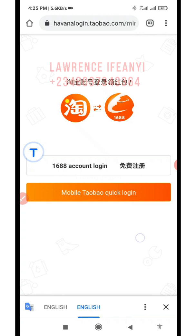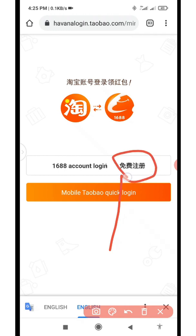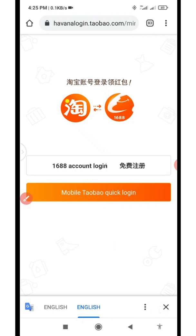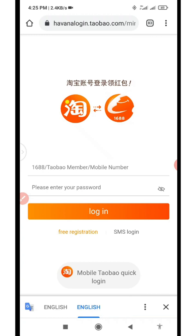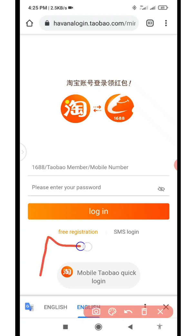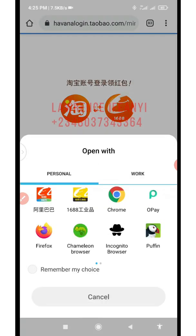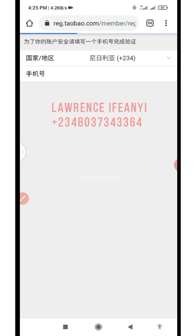Now you can see it says '1688 account login' and there is also the option for 'Free Registration' — that's where we're going to click. Even if you click on '1688 account login' it will also show you the free registration option on the next page. We choose that option — click on Free Registration and allow it to load in Chrome.